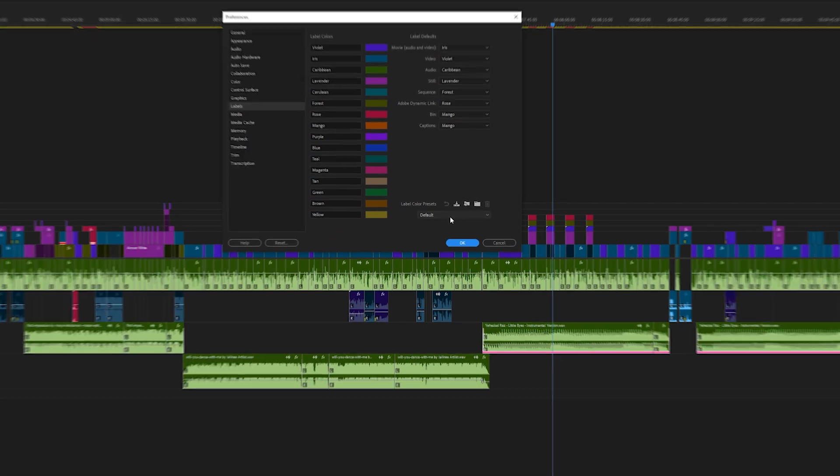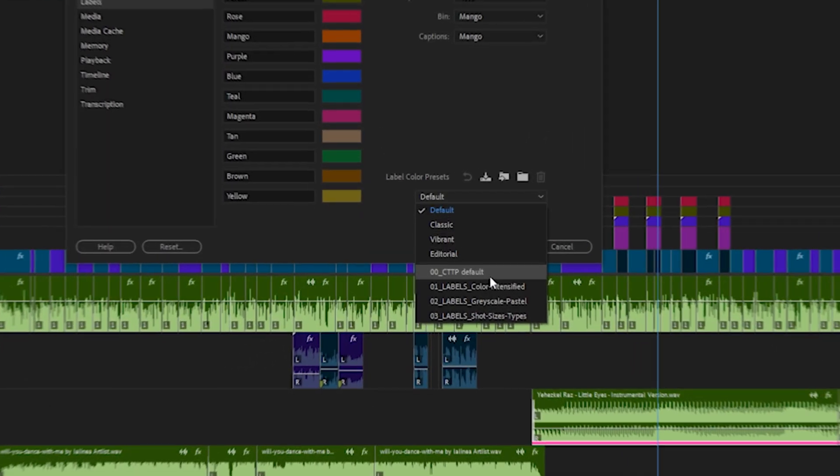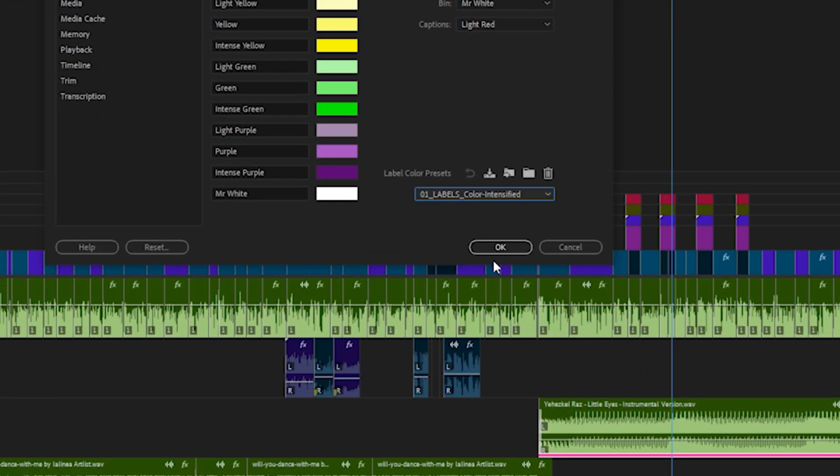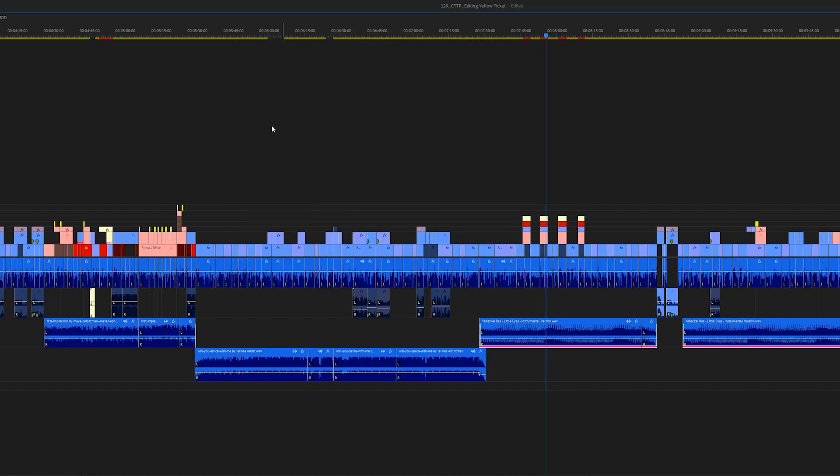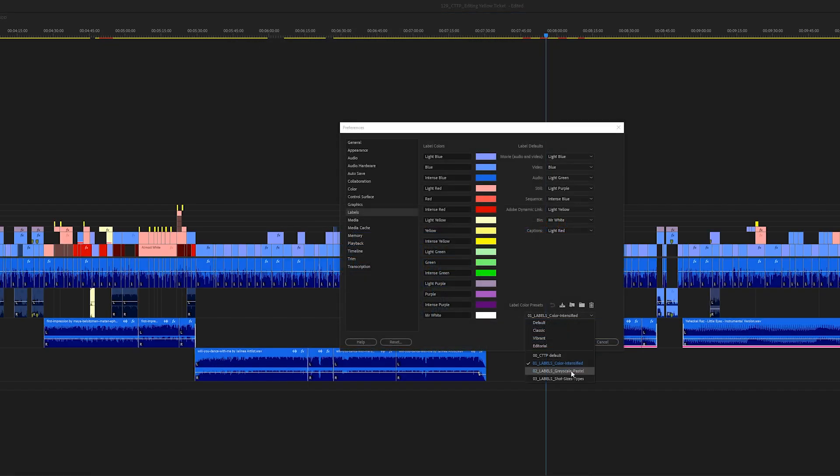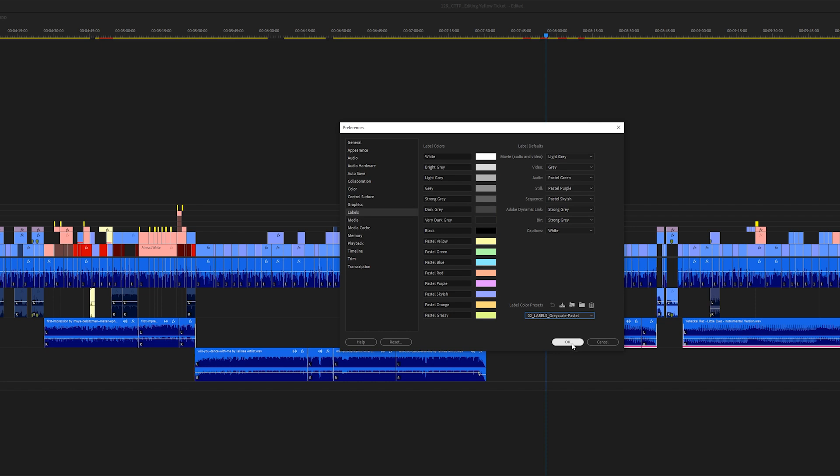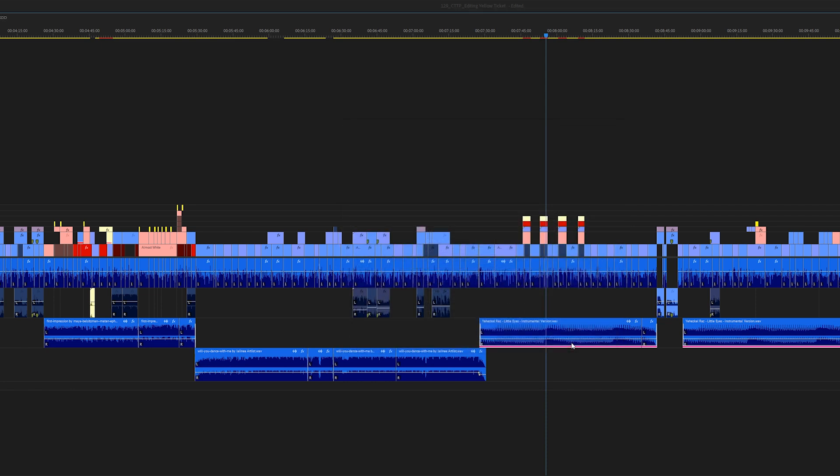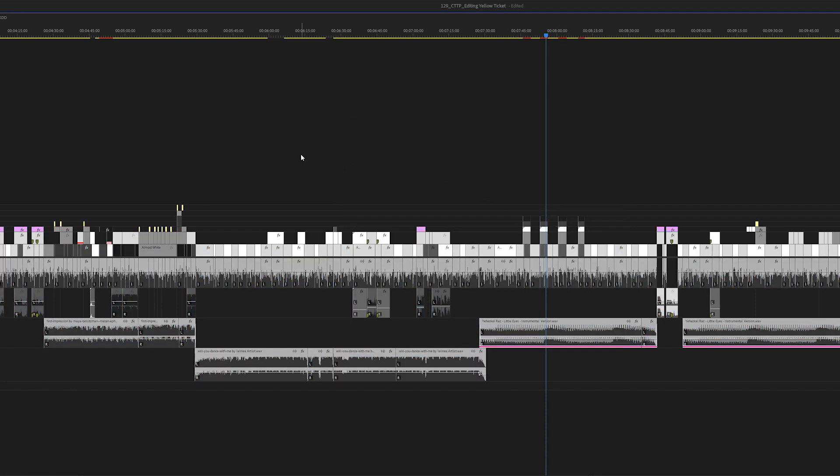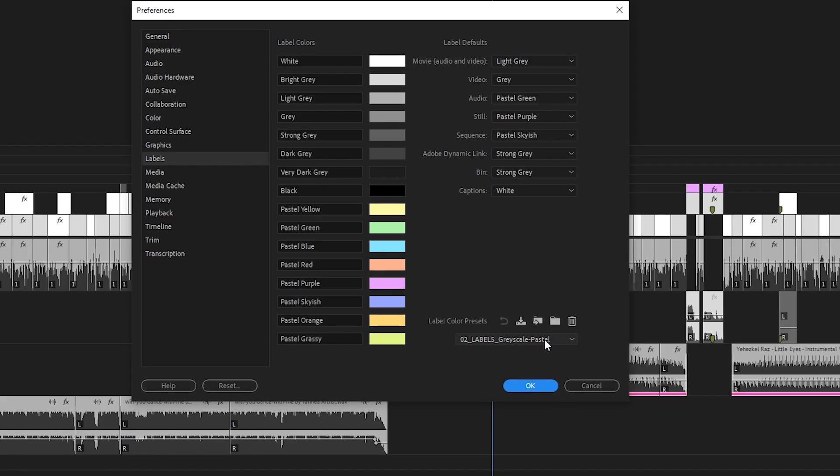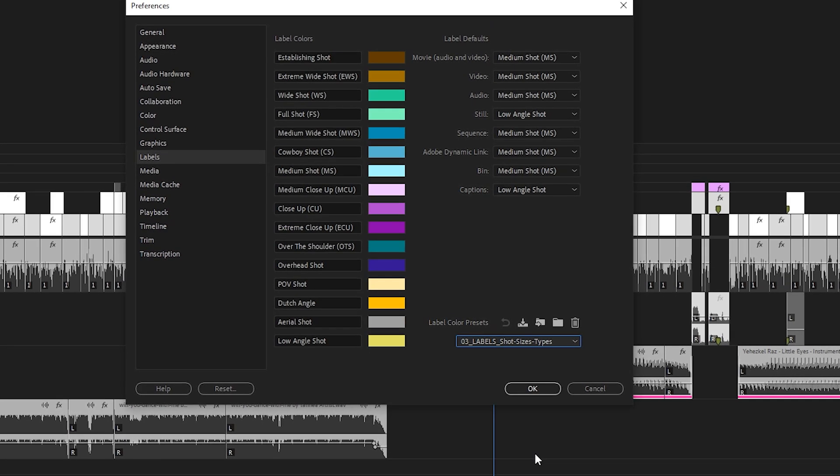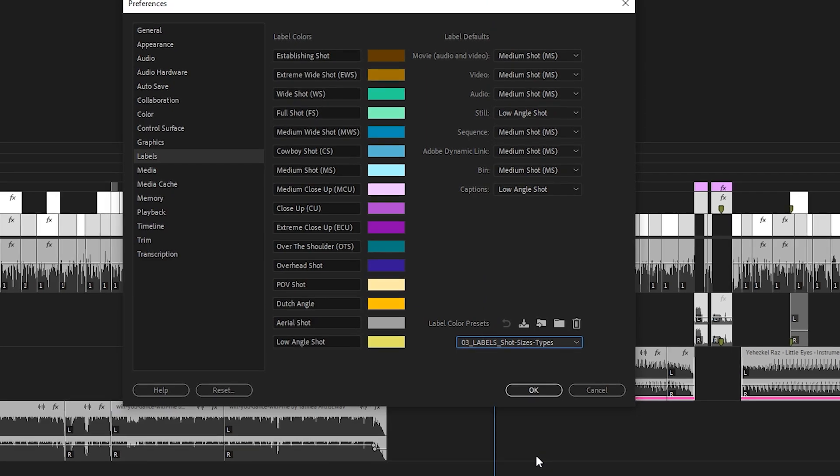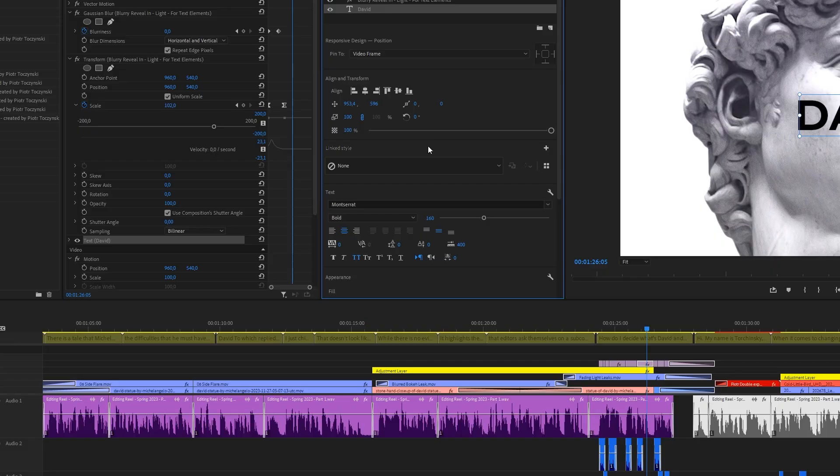And then we've got labels. It's quite a new addition to Premiere that we can now have presets for labels. I made three setups of labels, all of them with a different purpose, and this one over here is about applying information on the shot size and the angle of a given clip.